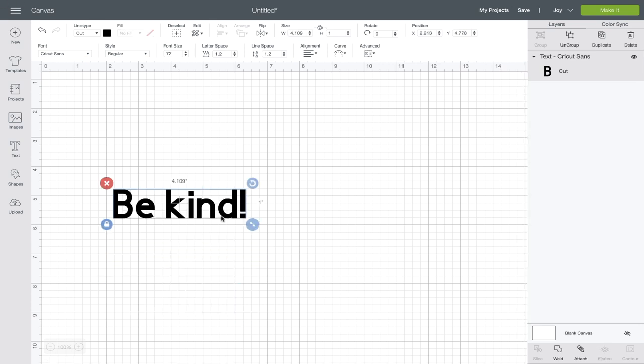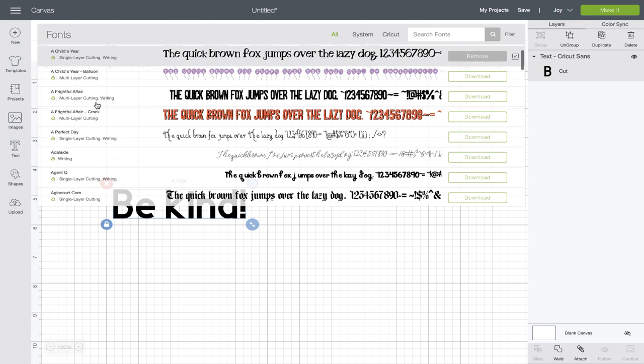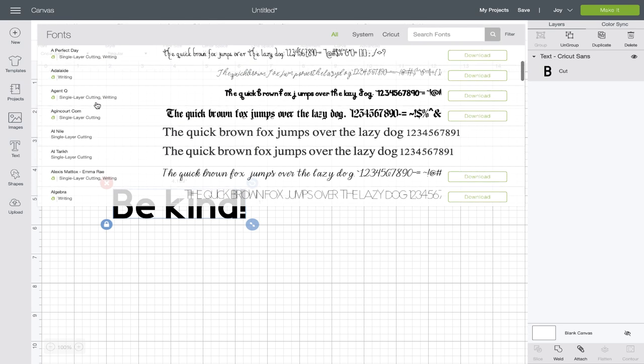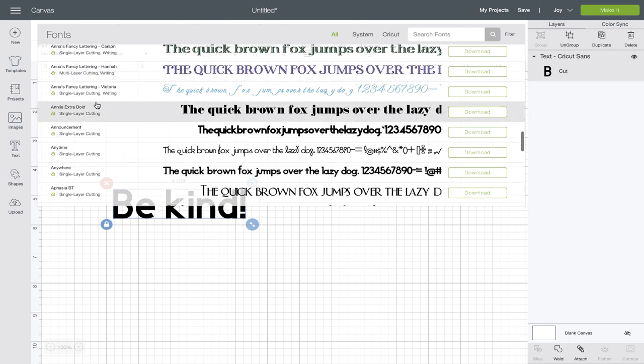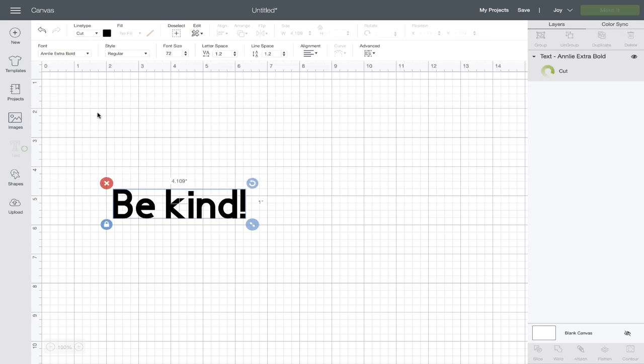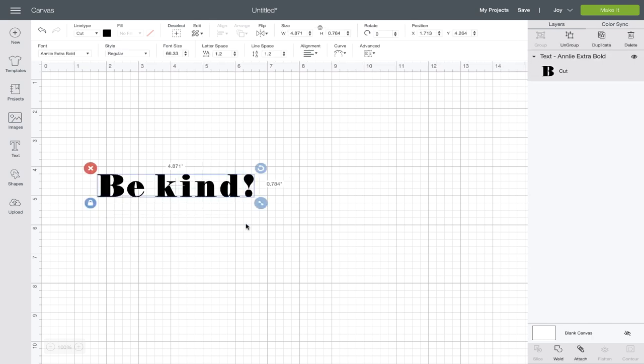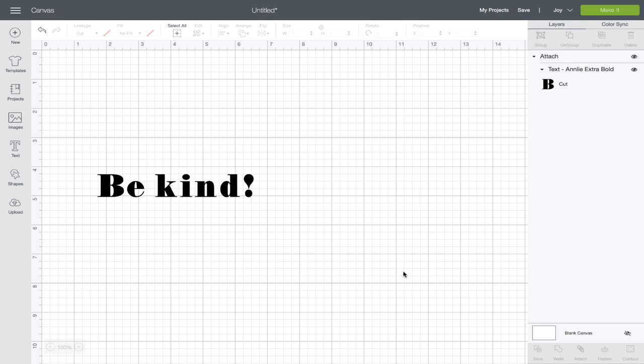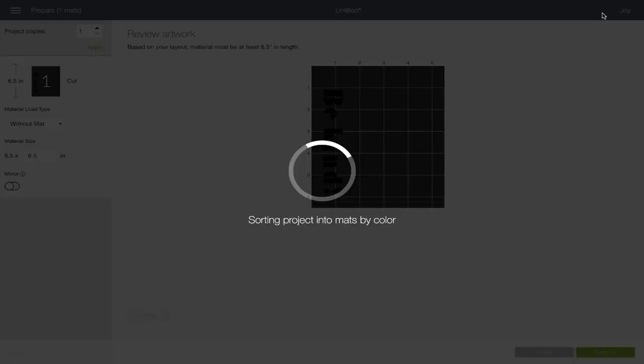Okay, now I'm going to adjust my lettering, use a different font for my cake stencil. I'll select that text. I'm going to go up here and go down. I'm thinking this Ann Lee extra bold will look good. Go ahead and attach that so it sticks together and click make it.